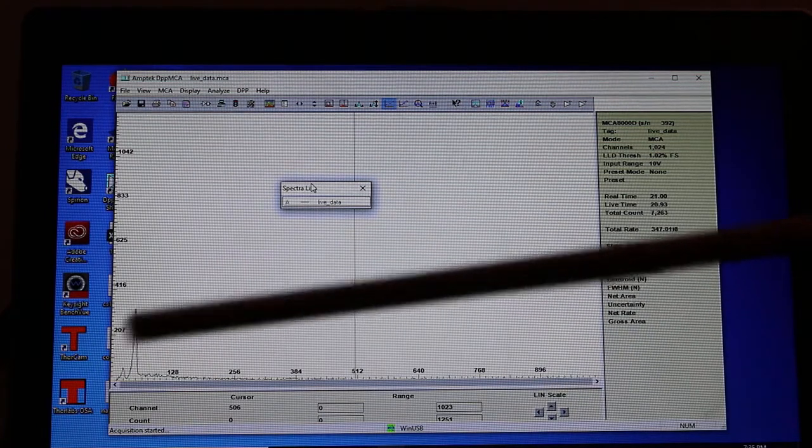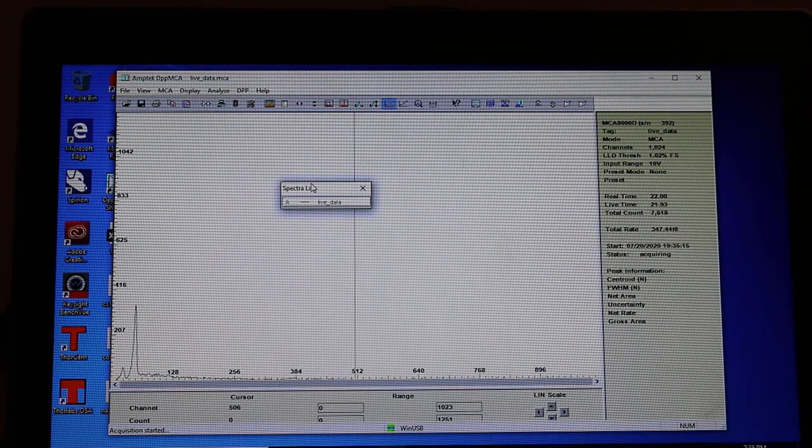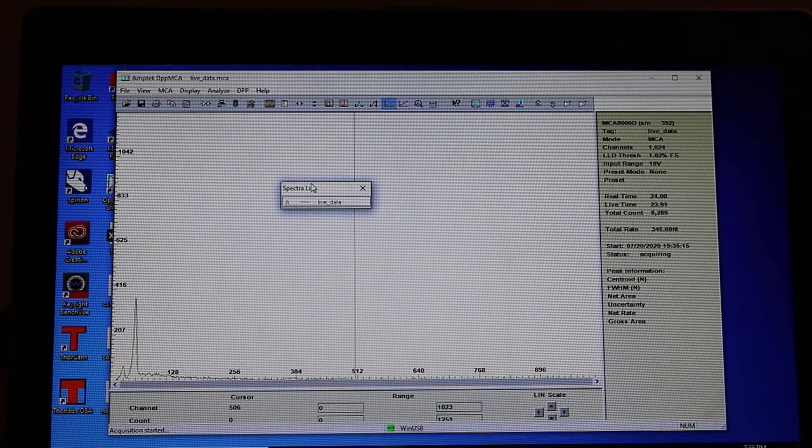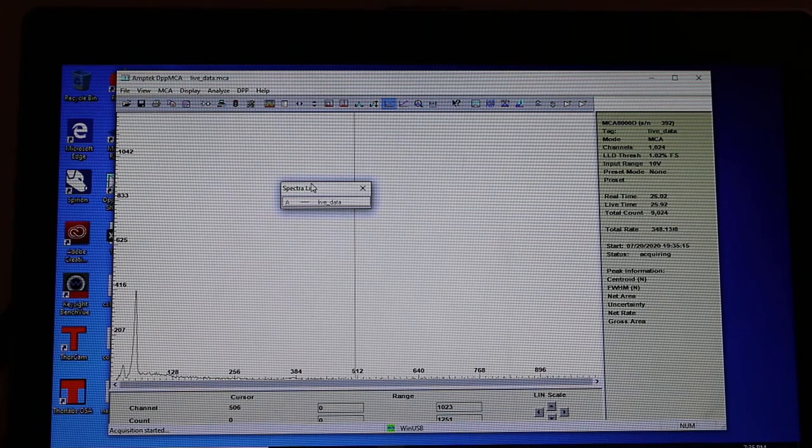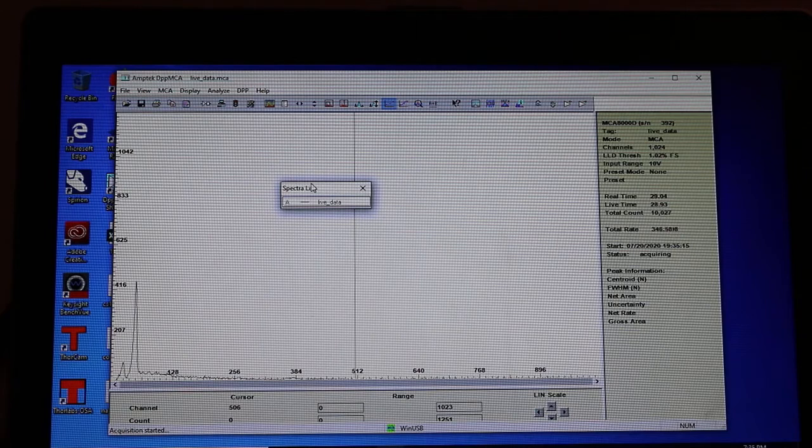Look at the americium 241, very low energy gamma ray emitter, something like 60 keV or so way down there. So it gives you a nice calibration point at those lower channel numbers, doesn't it?